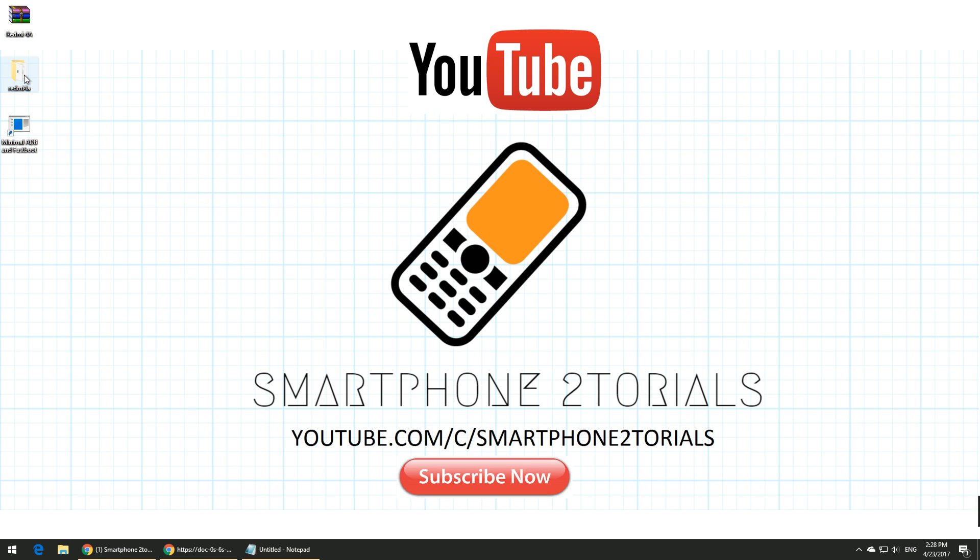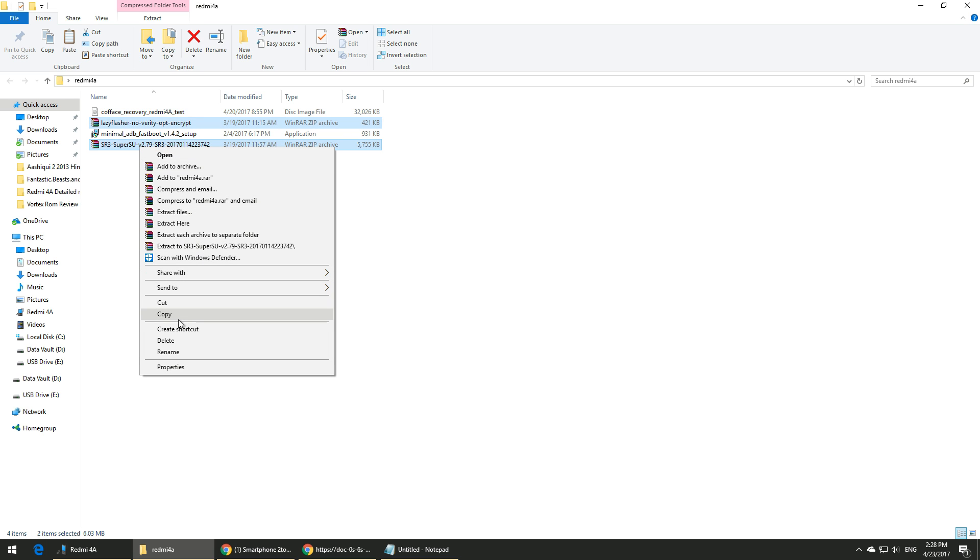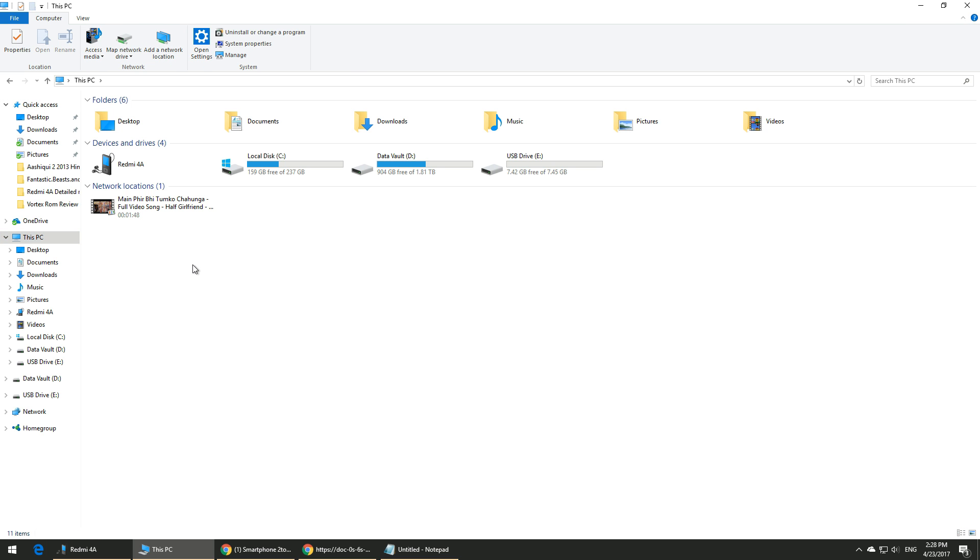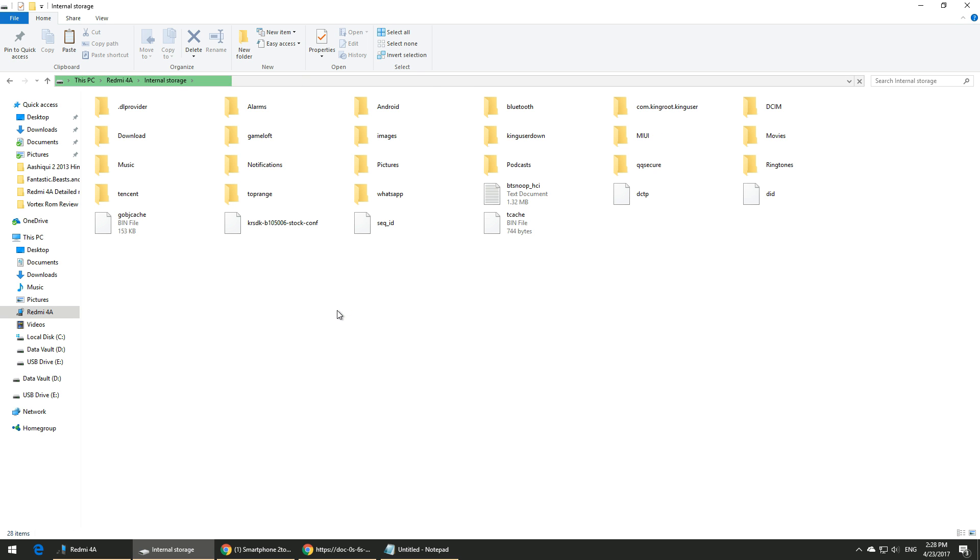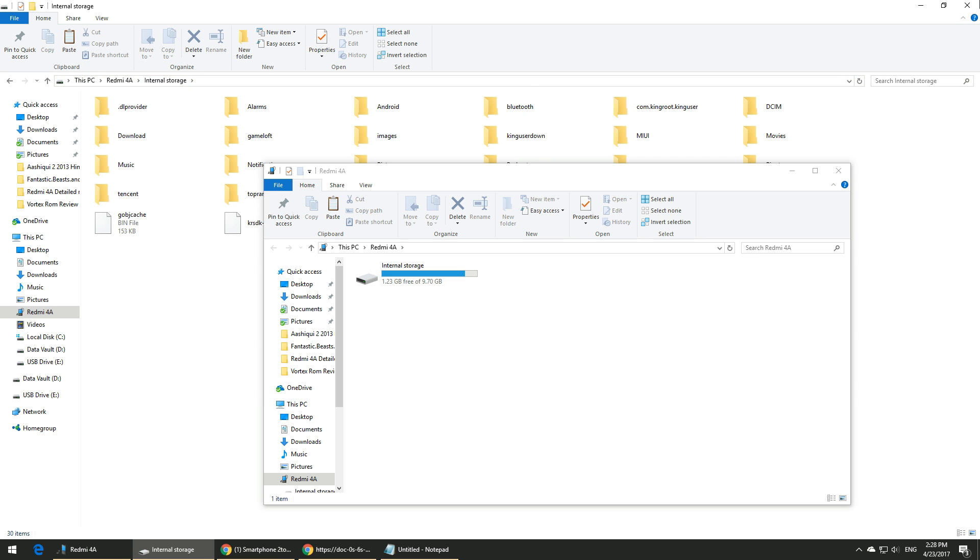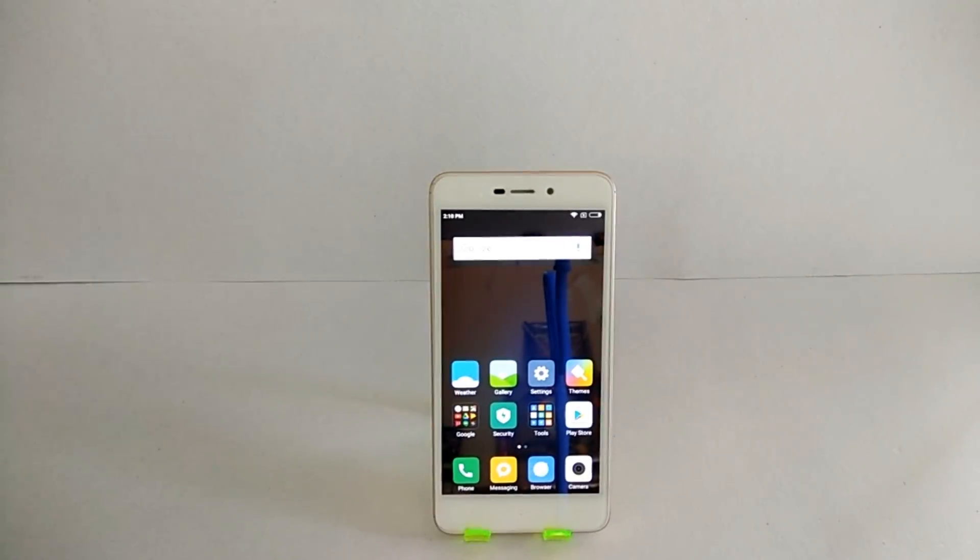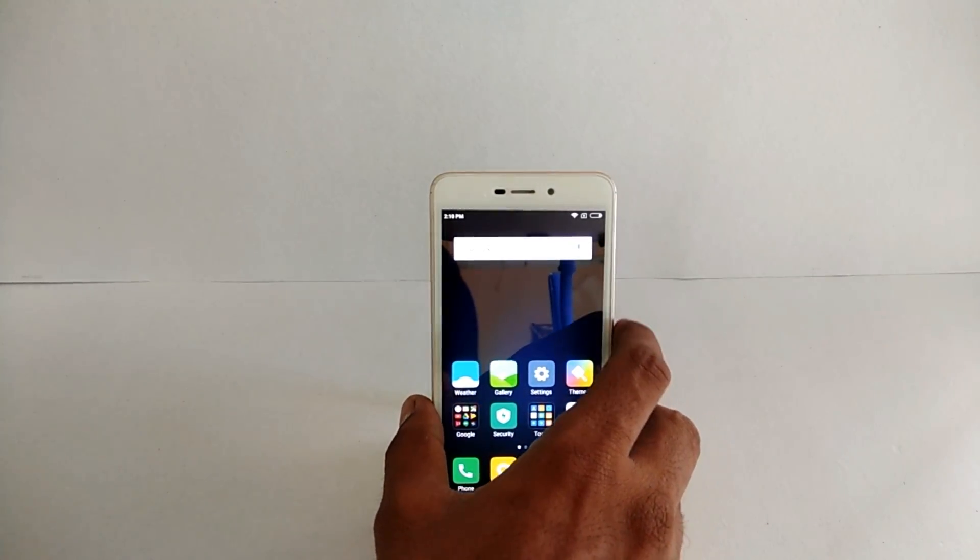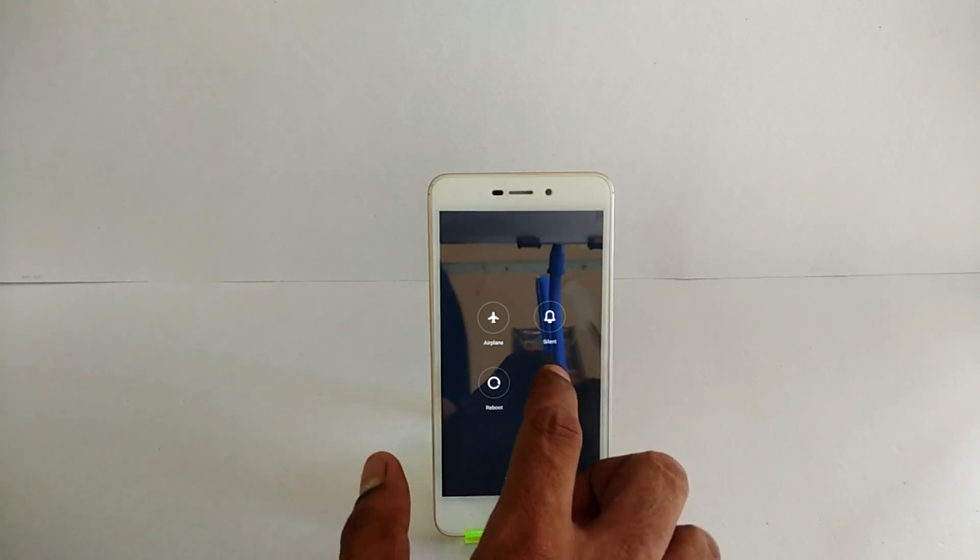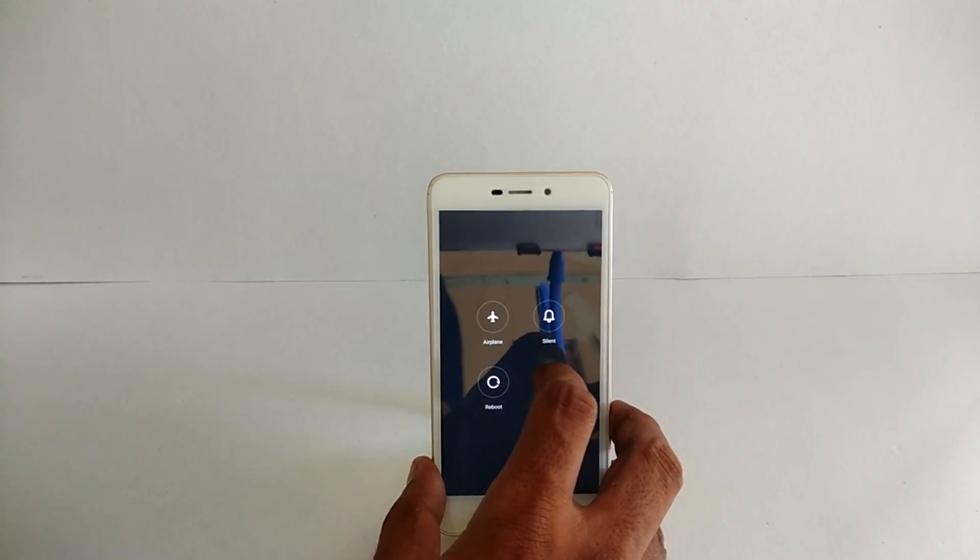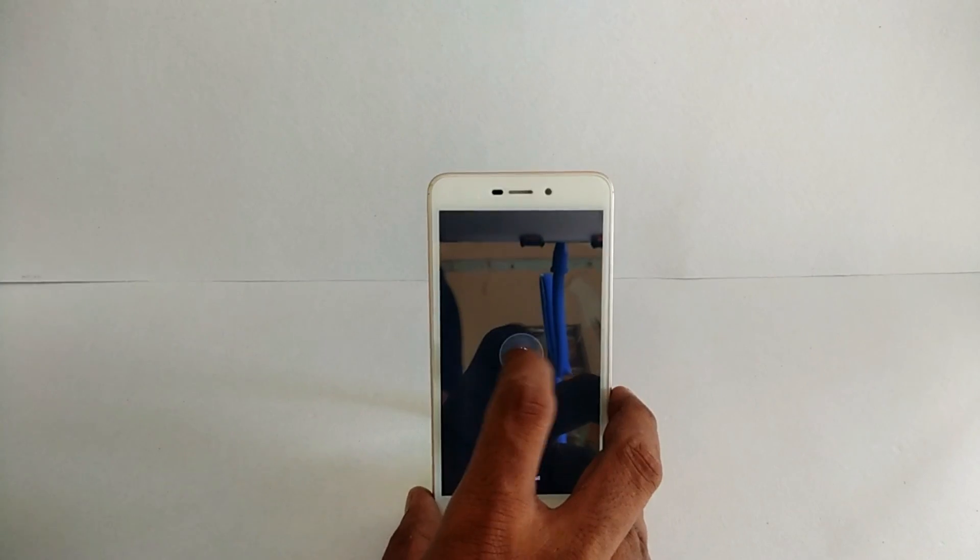As you can see, I've just connected my Redmi 4A to the computer just to ensure that I copy these two files to the internal memory. Just go ahead and copy these files to your phone's internal memory.